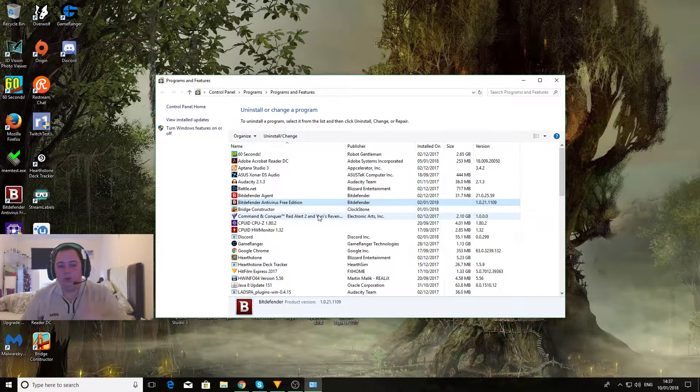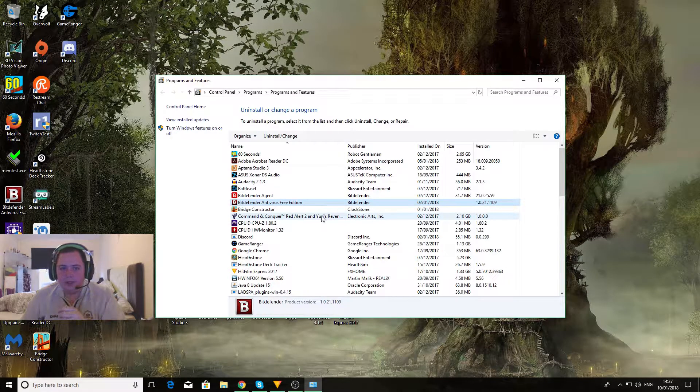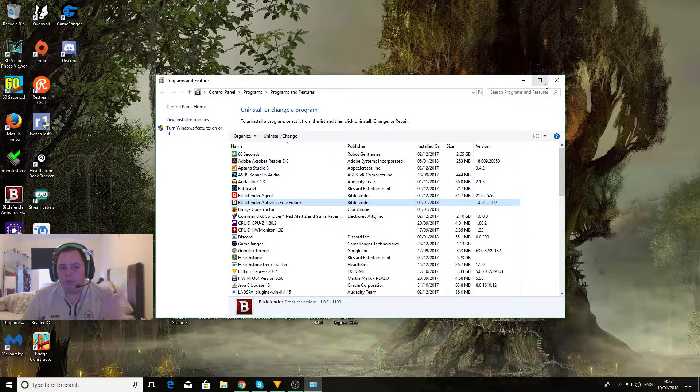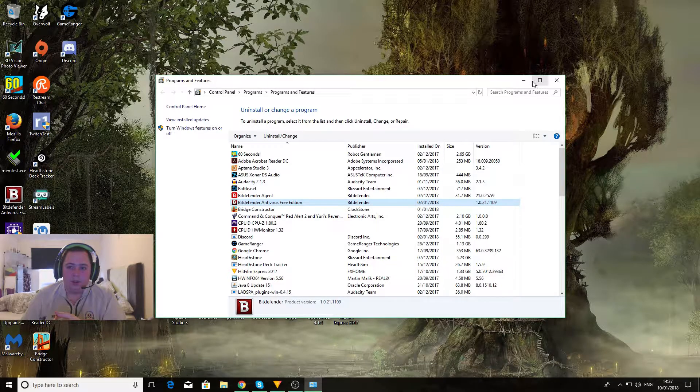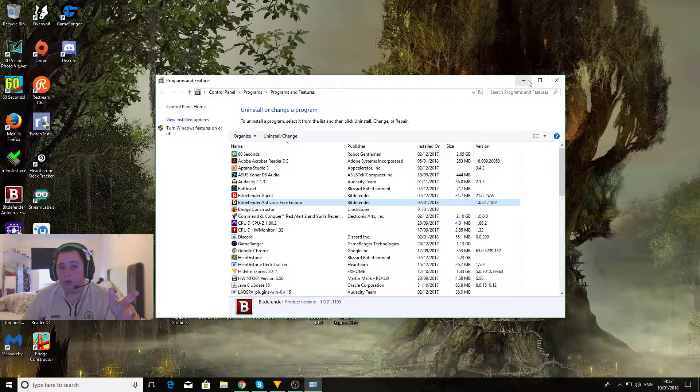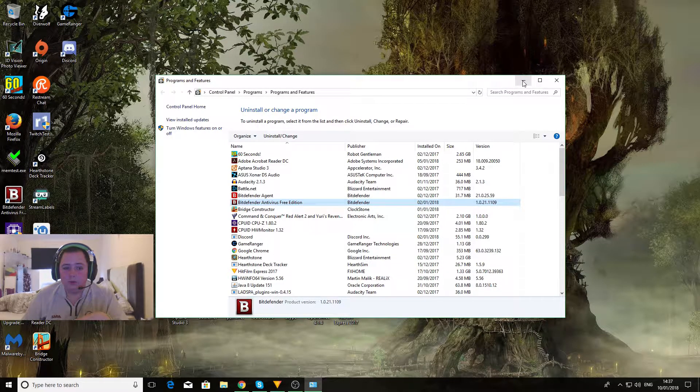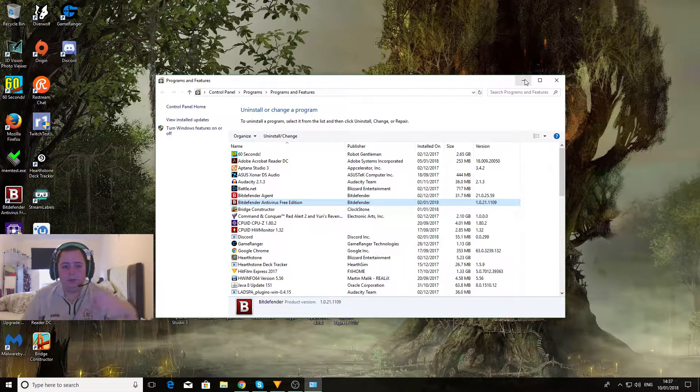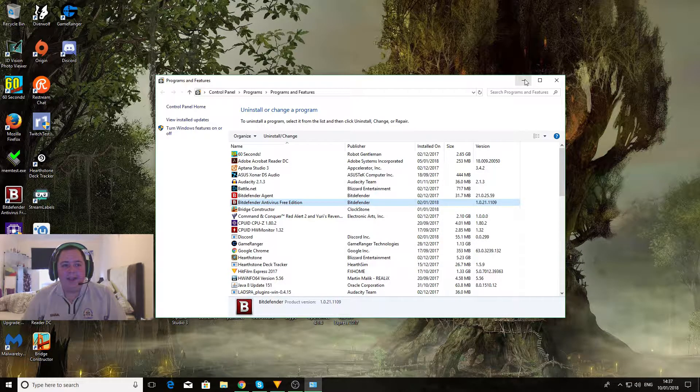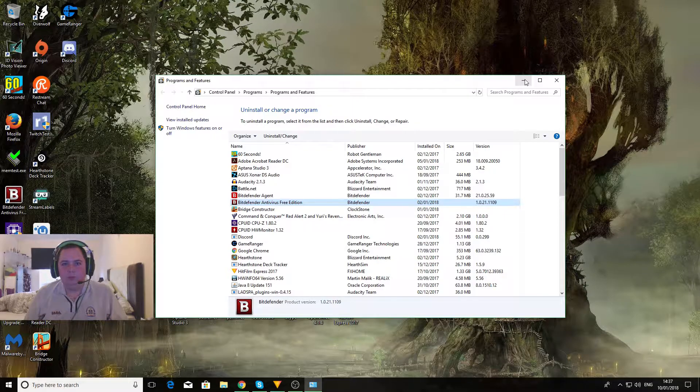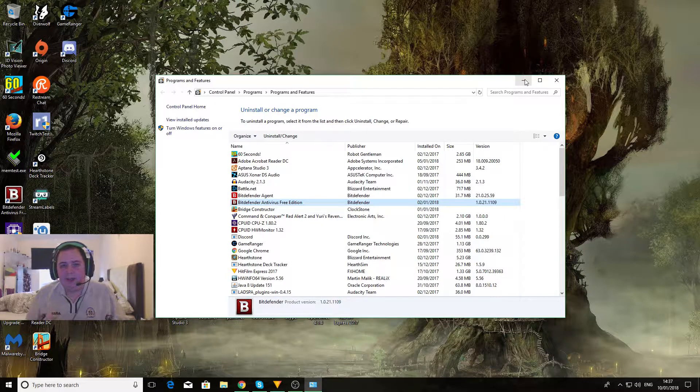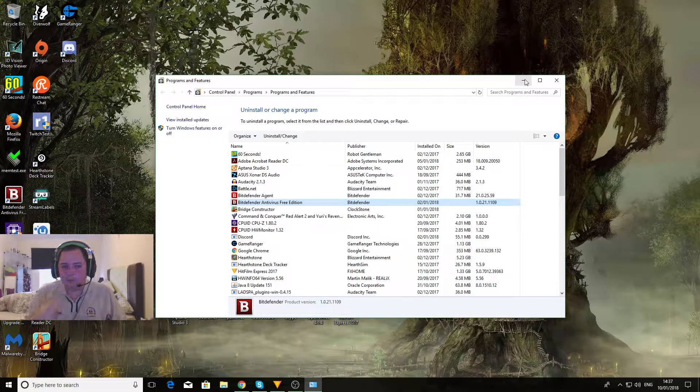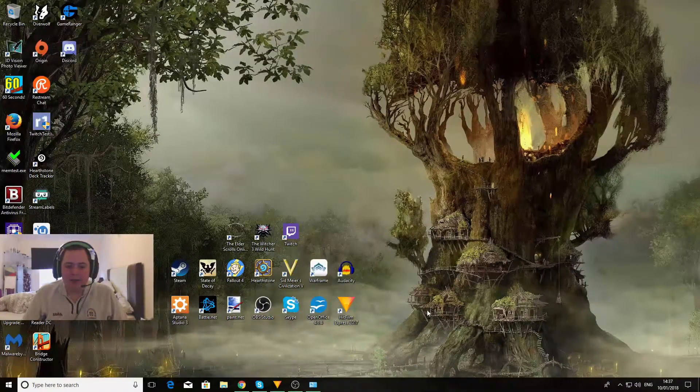Now once you think you've uninstalled everything, do not browse any sites or anything because this is when you're most vulnerable on your computer. So just come out of programs and features once you've obviously uninstalled your inactive Norton, McAfee, Avast, that sort of thing. So I'll come out of that.